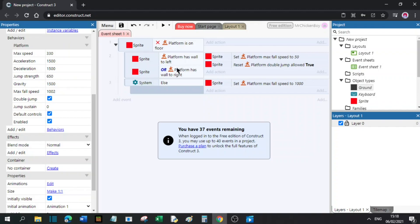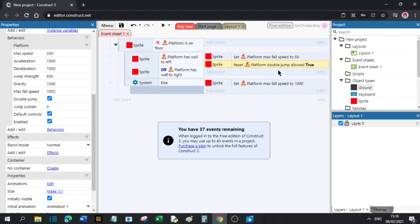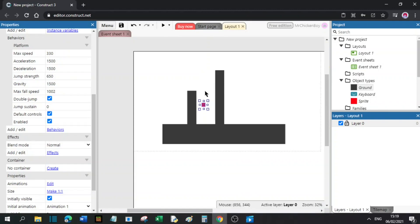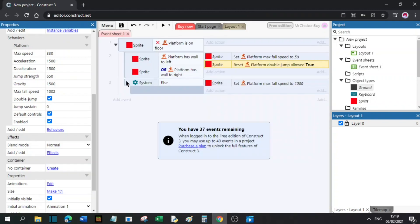Basically, what this script is doing is checking if the player is not on the floor — meaning it's in the air — and checking if it has a wall to its left or right. If it does, it will set the max fall speed to 50, which will make it look like it's sliding, and reset the double jump so you can press it to double jump. Now if this is not true, it will set the max fall speed to 1000.